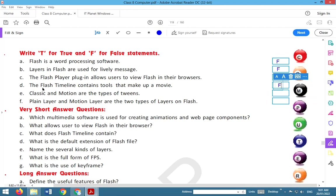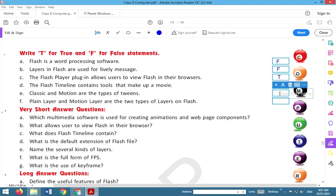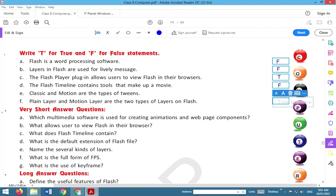Classic and motion are two types of tweens. This is true. Plain layer and motion layer are the two types of layers on Flash, so this is again true.